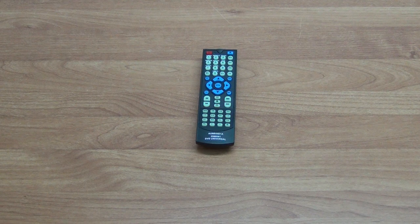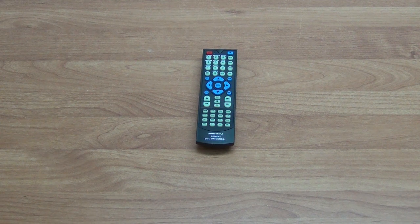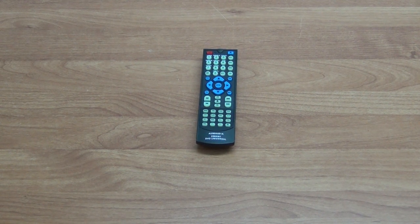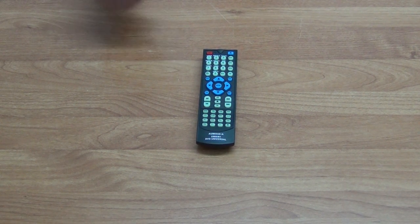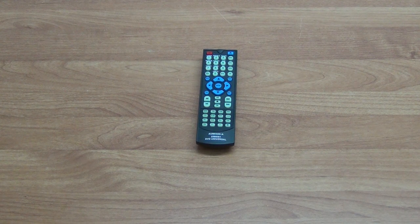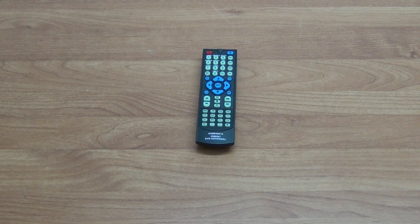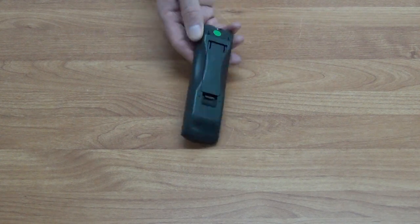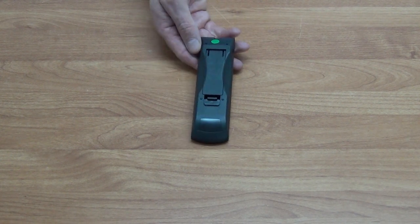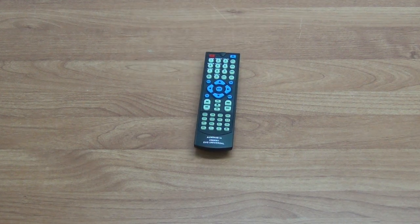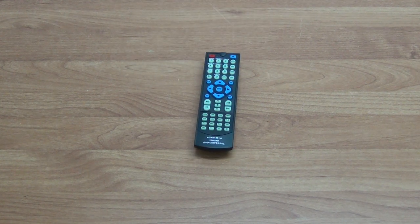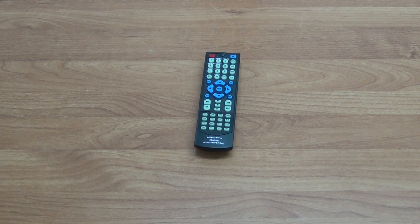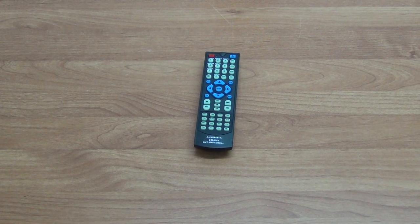All the key functionality from the DVD player will be encompassed within this remote control. Once you purchase and receive it, you simply insert two AAA batteries in the back. Then you have a choice of two different options for programming it to work with your Toshiba DVD player.